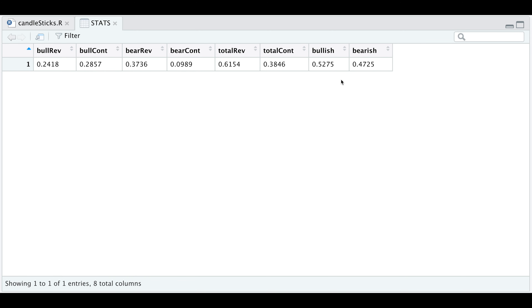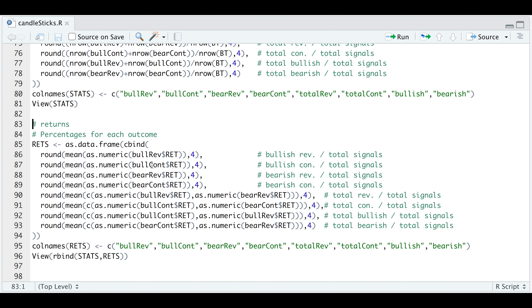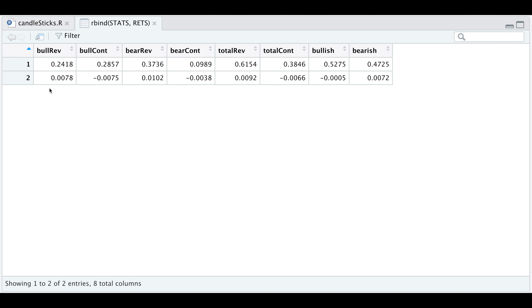Now let's add the return for each of these cases. Back in the script, I'm going to extract the average return for each case, modify the column names, and row bind stats and RETS so we can have these grouped. For our bullish reversals, on average the next candle was approximately 1%. Same for the bearish reversals. For the continuations, we lost an average of close to 1% on the bullish cases, whereas in the bearish continuations on average we lost 38 basis points. The average return for both bullish and bearish reversals was close to 1%, and the average for continuations was negative 66 basis points. The average return for all bullish cases was close to zero, whereas the average for all bearish cases was closer to 1%.